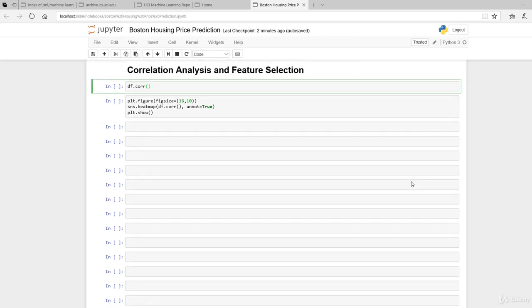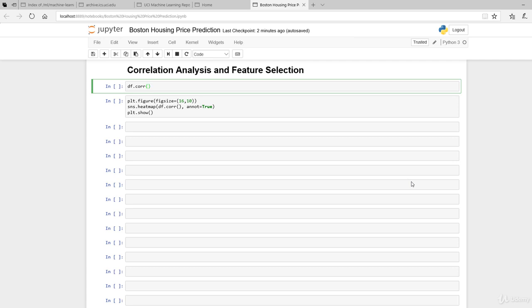The next thing we're going to do is get another sense, like an x-ray, to understand the correlation between the individual features - how each column relates to each other, and more importantly, how they relate to the median price that we're trying to predict.